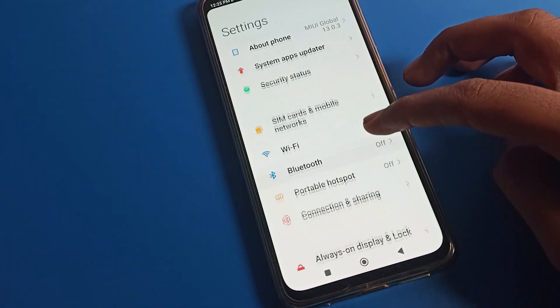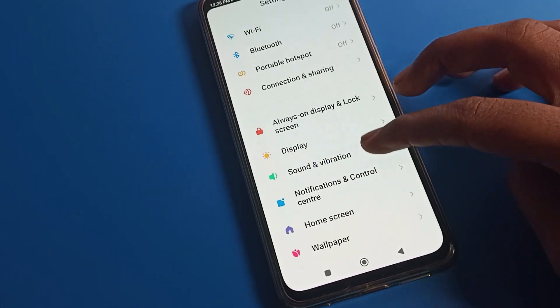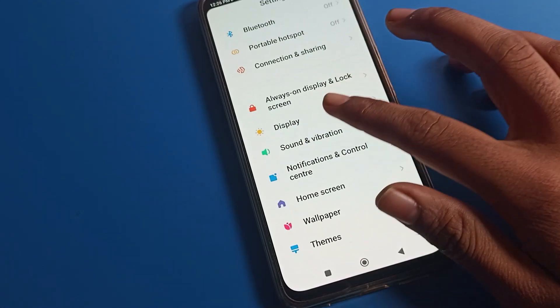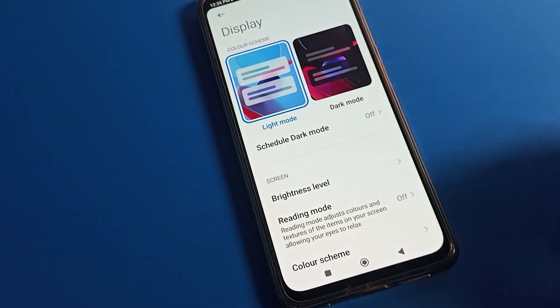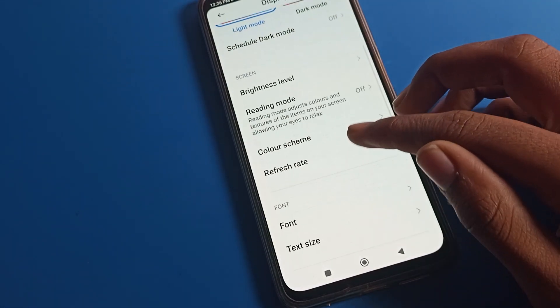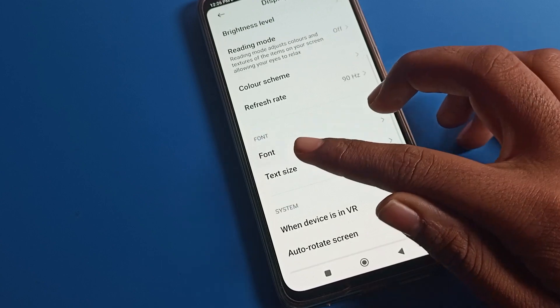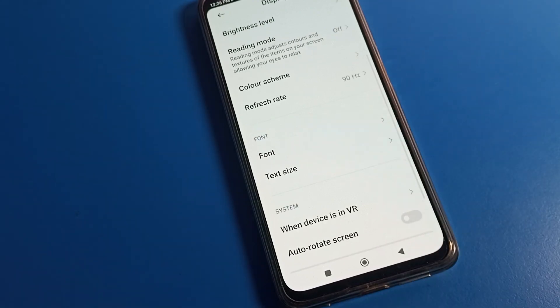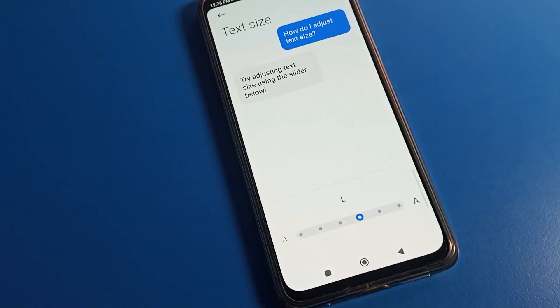Open your phone settings, then scroll to display settings and tap there. After opening display settings, scroll down and you can see the tag size option.